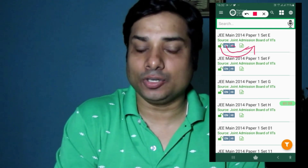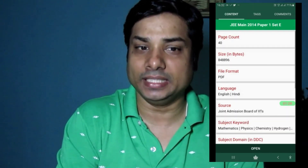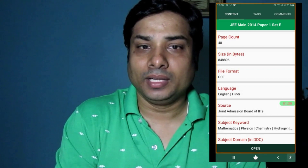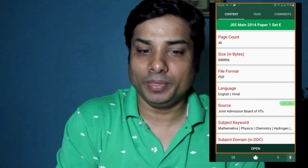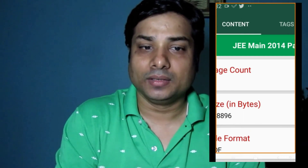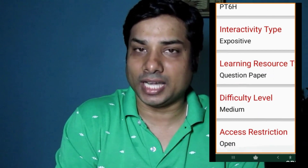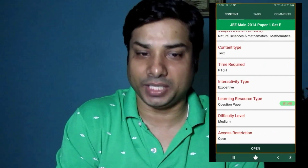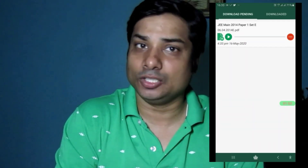I will show you the arrow in the background. I will show you the English, Hindi, and page count. This is a metadata. I will show you the metadata, the question paper button, and the data. What is the subject? What is the time? What is the difficulty? The data and the data are different.